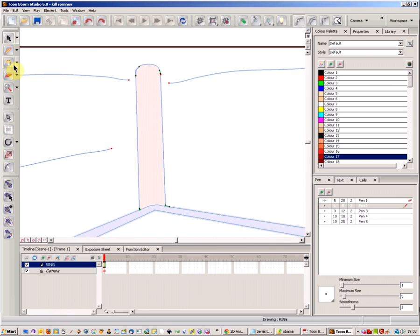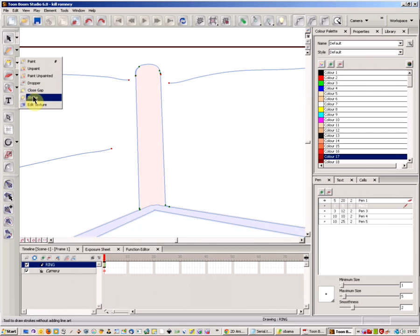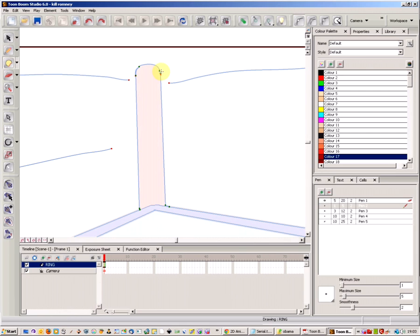Because the tool that you need is up where the paint bucket tool is, and it's quite easy to use. You just click on the stroke tool here.